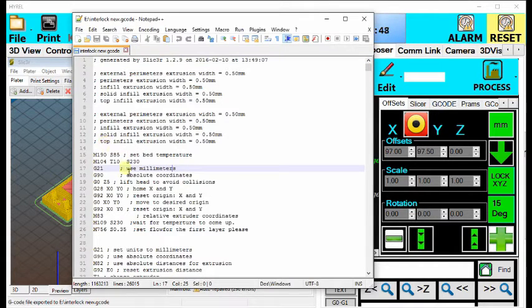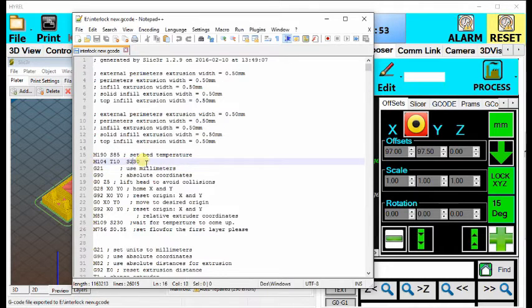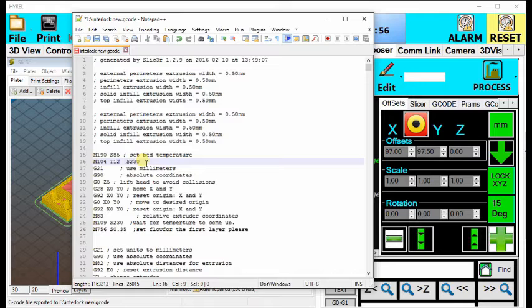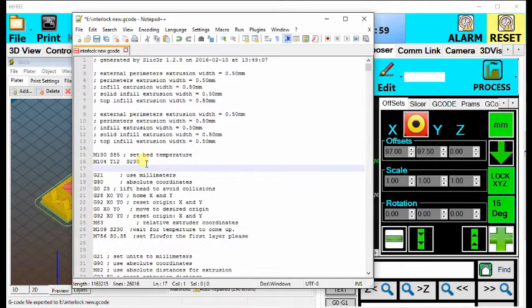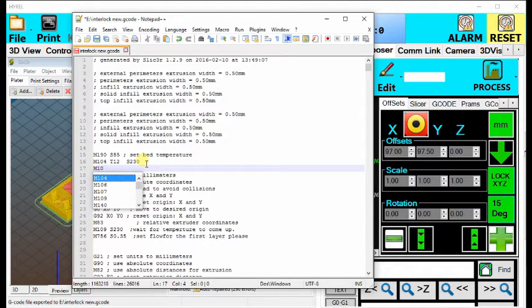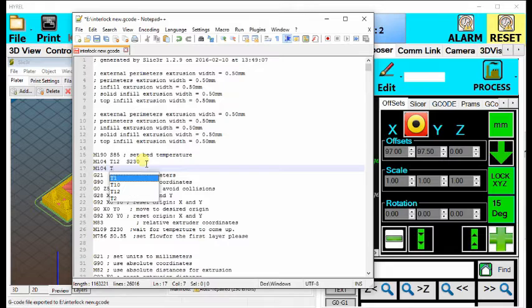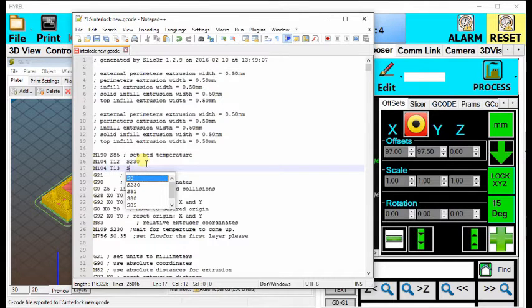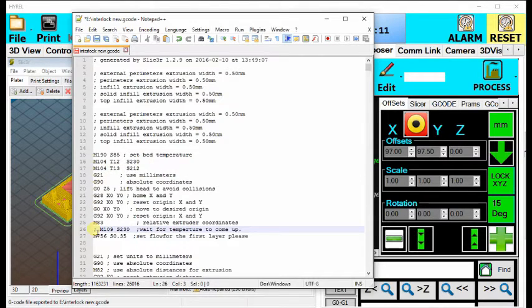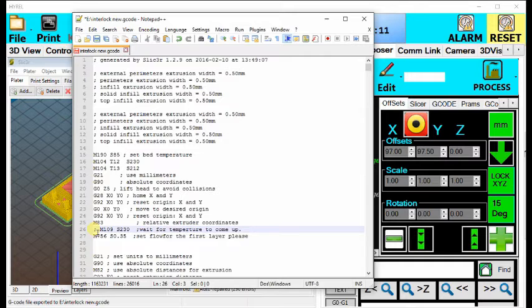The first thing you will want to change in this program are the M104 values, which set the temperature for each head. You will want to go in for the first one and change it to T12, which will select head number 2 and set that temperature. Similarly, for the next one, you will have M104 T13 and whatever temperature that material will be at, which T13 selects the third head. This is the same idea if you are selecting the fourth head or the first head as well.